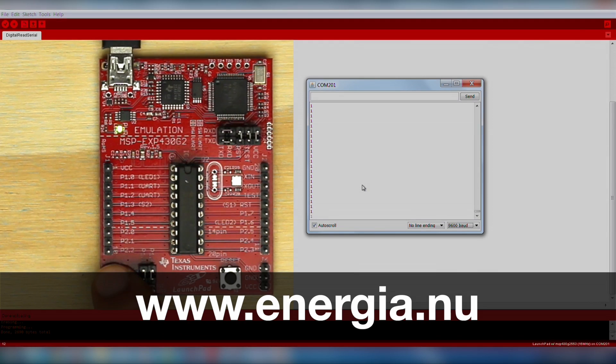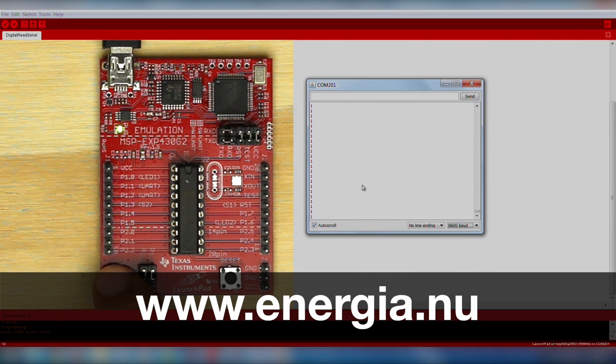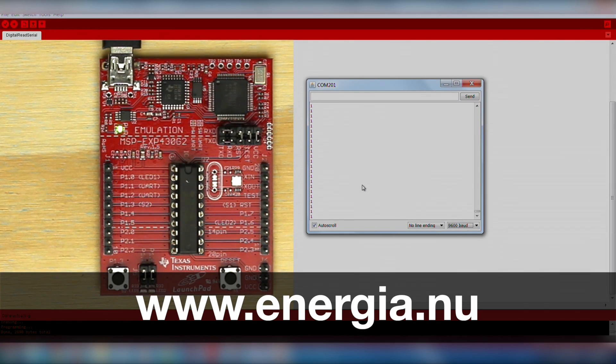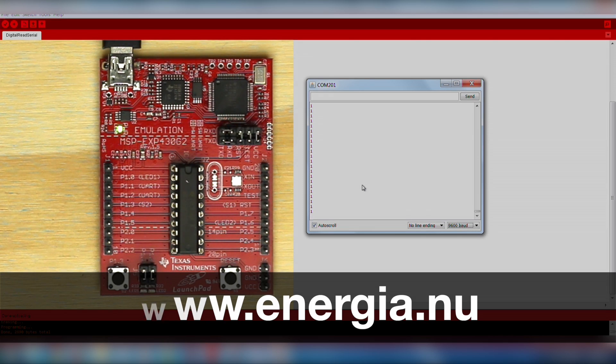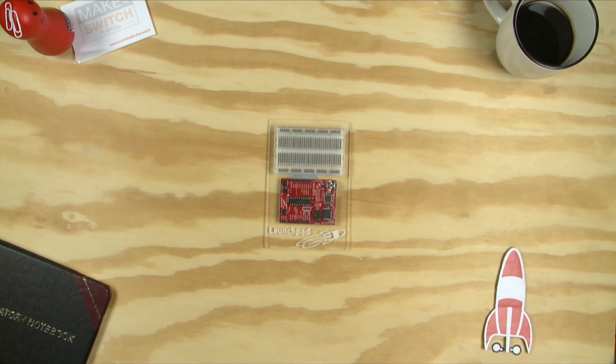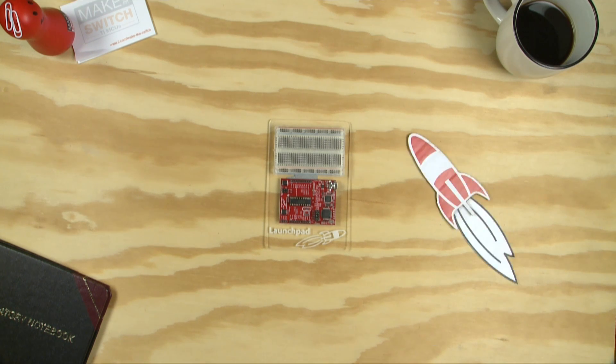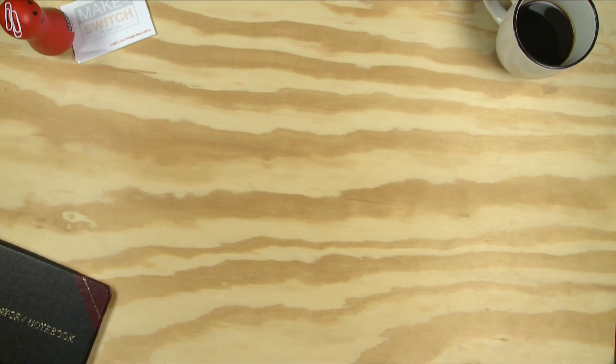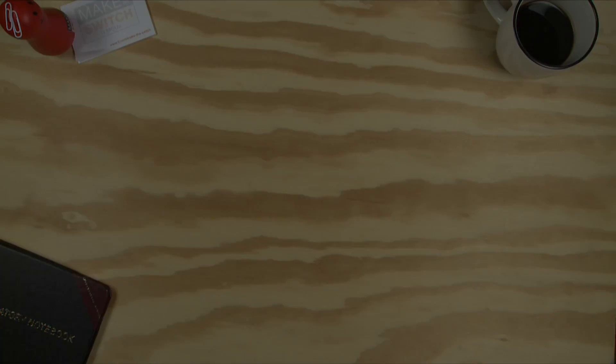Now you're ready to move on to the Energia tutorials or begin working on your next project. Refer to the Energia website for documentation and project ideas. Good luck! We'll see you next time.